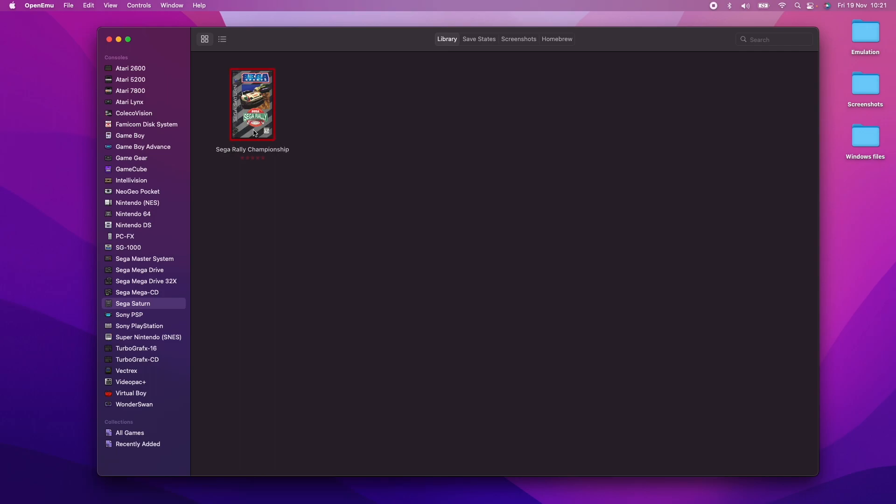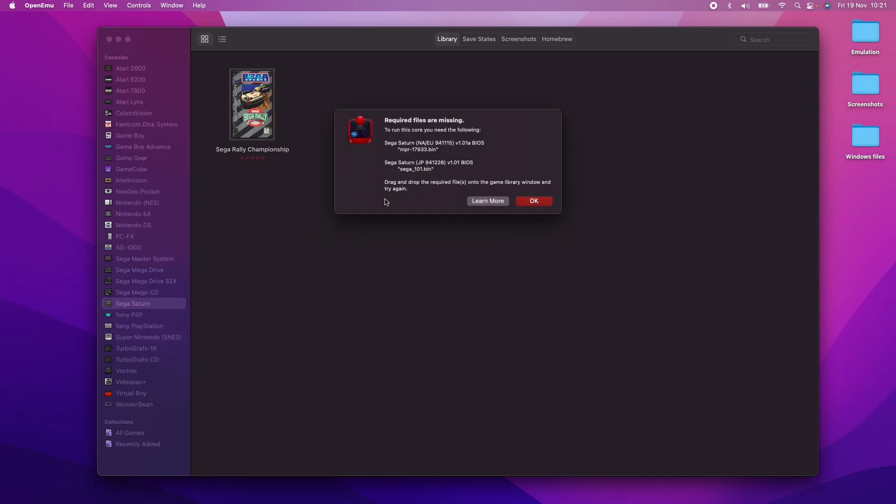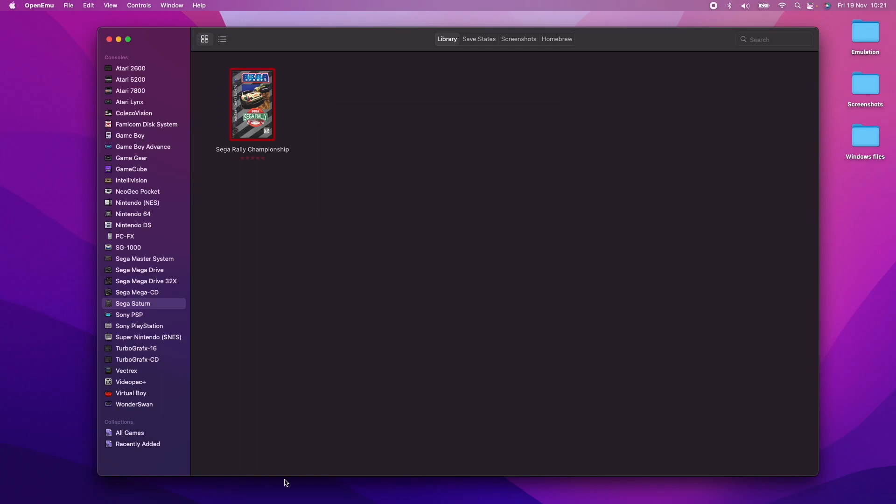So if you run a game like Sega Rally Championship, it's going to ask you for certain BIOS files to be added to the OpenEmu system. I'm just going to show you how to do that easily.